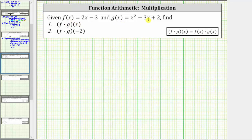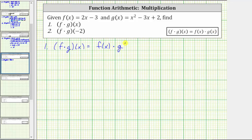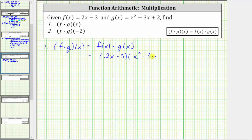We are given f of x and g of x and asked to find f times g of x and f times g of negative two. For number one, f times g of x is equal to f of x times g of x. Because f of x equals two x minus three and g of x equals x squared minus three x plus two, f of x times g of x is the quantity two x minus three times the quantity x squared minus three x plus two.